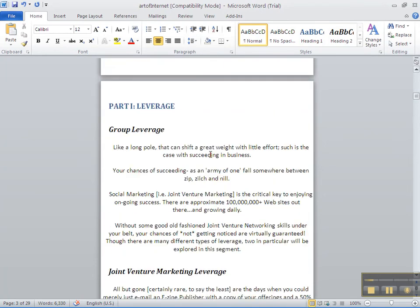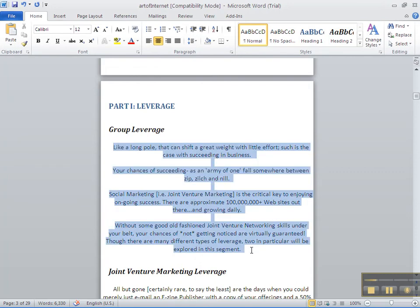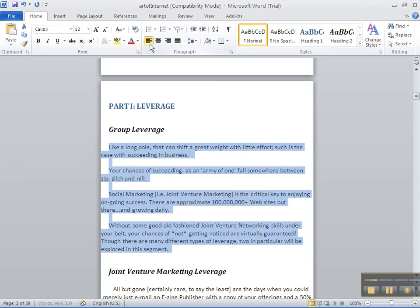My chapters are small in this little e-book, but I'm still going to separate them to make it quick and easy to read on the Kindle. I'm also going to highlight this and put it back to left. It looks a little better.